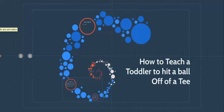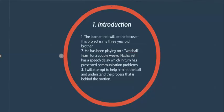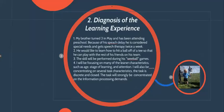I did my project on how to teach a toddler to hit a ball off of a tee. The learner will be my three-year-old little brother, Nathaniel. He has been on a wee ball team for a couple of weeks now, but he has a speech delay, which in turn has presented communication problems. I will attempt to help him hit the ball and understand the process that is behind that motion.